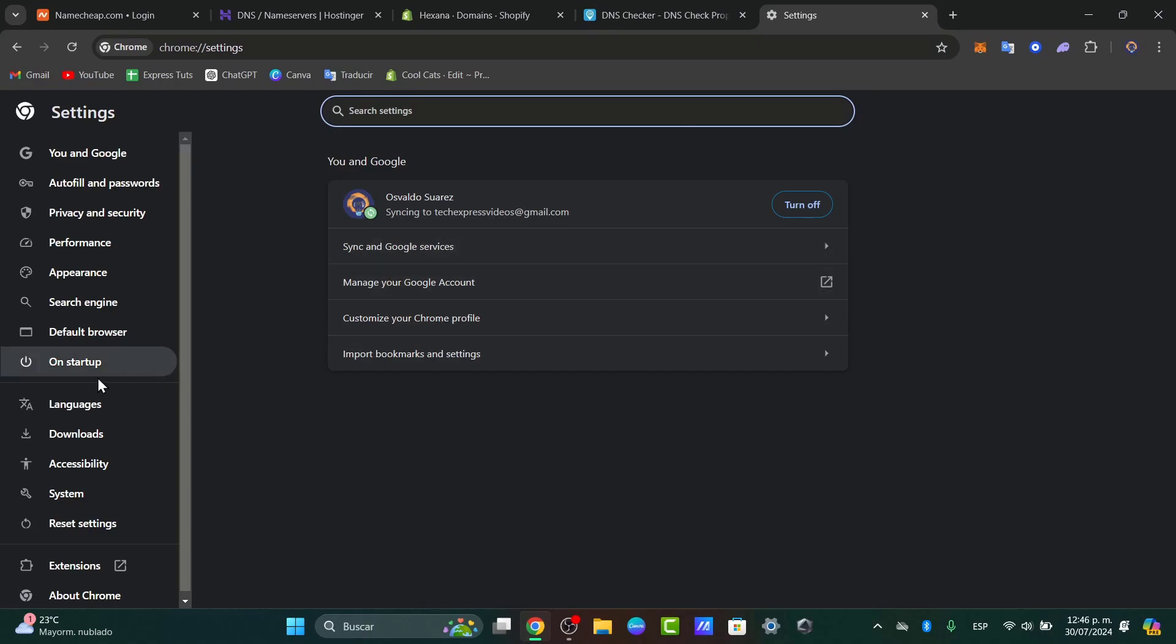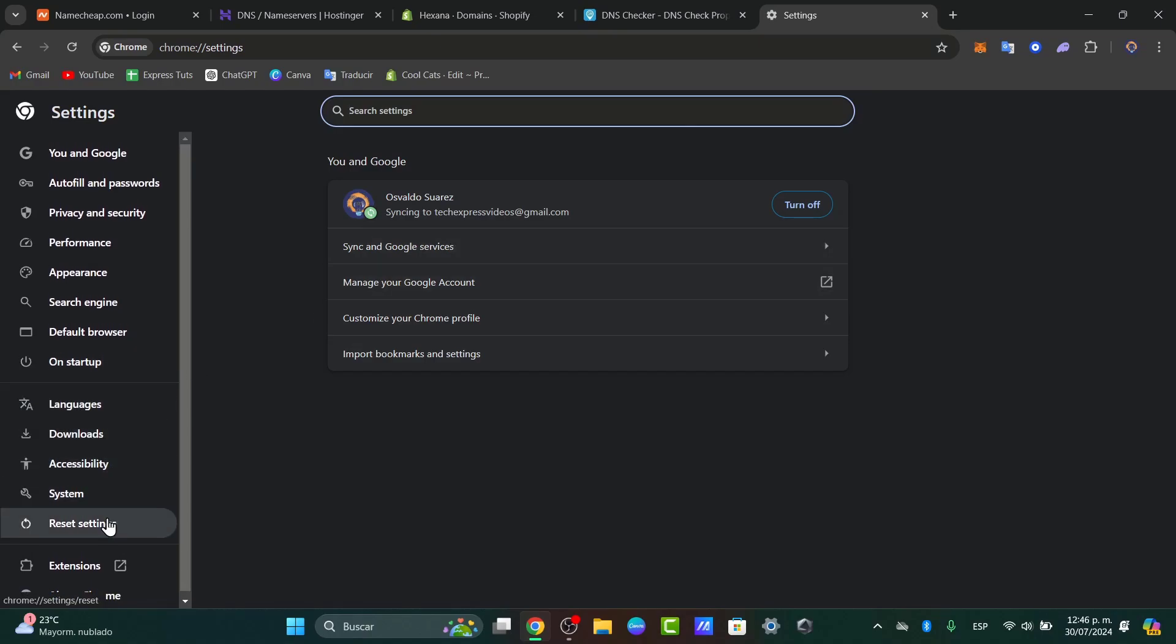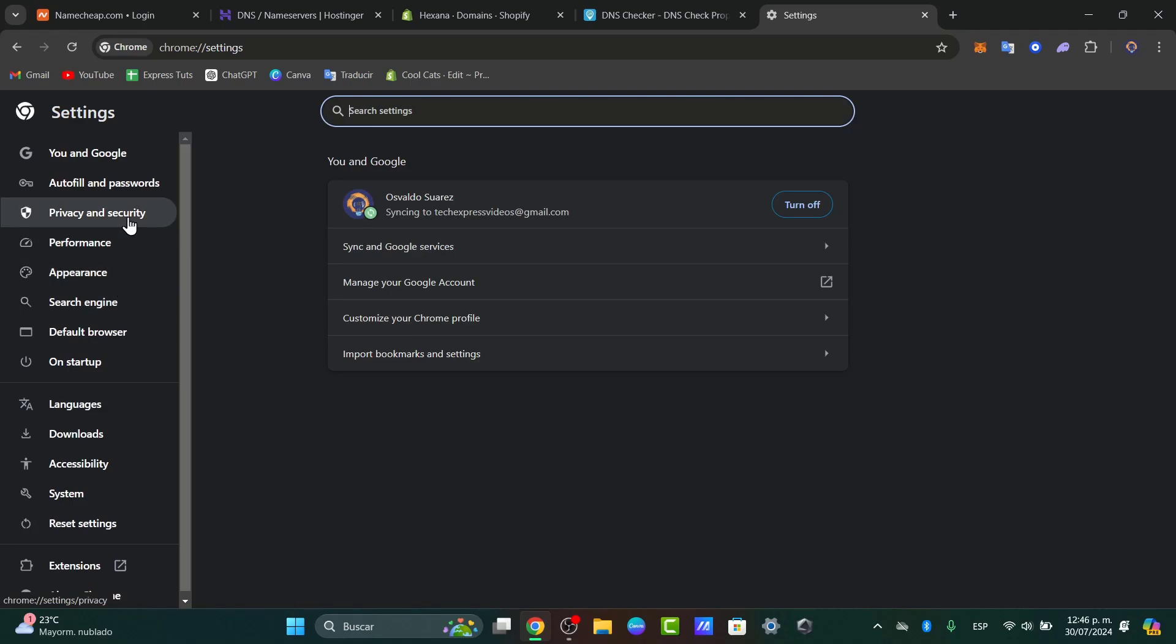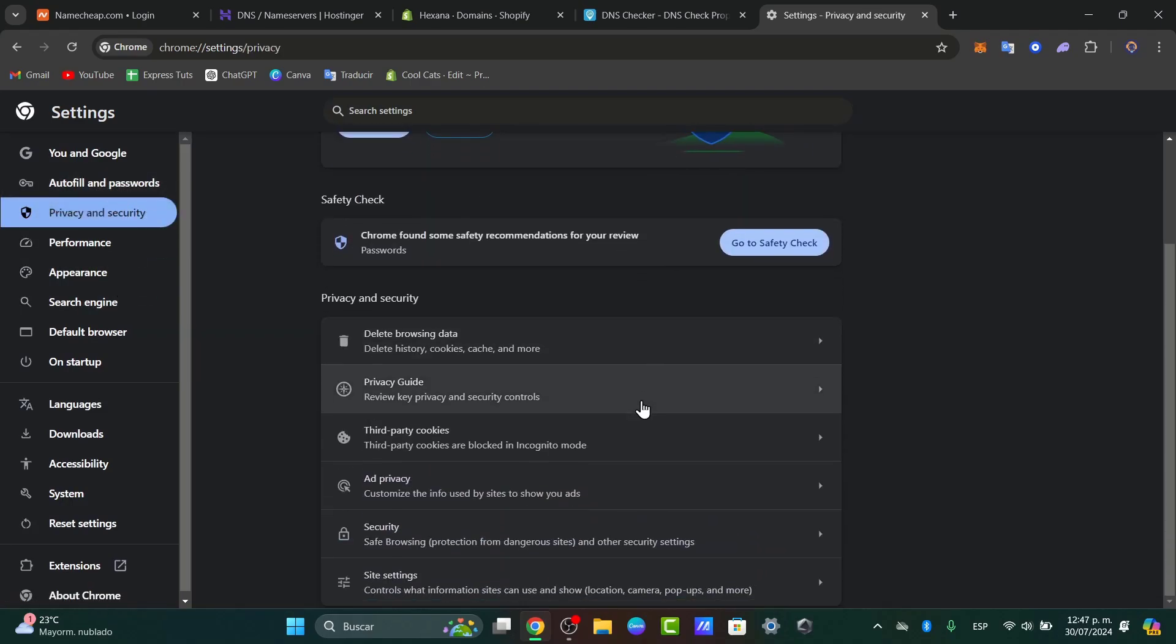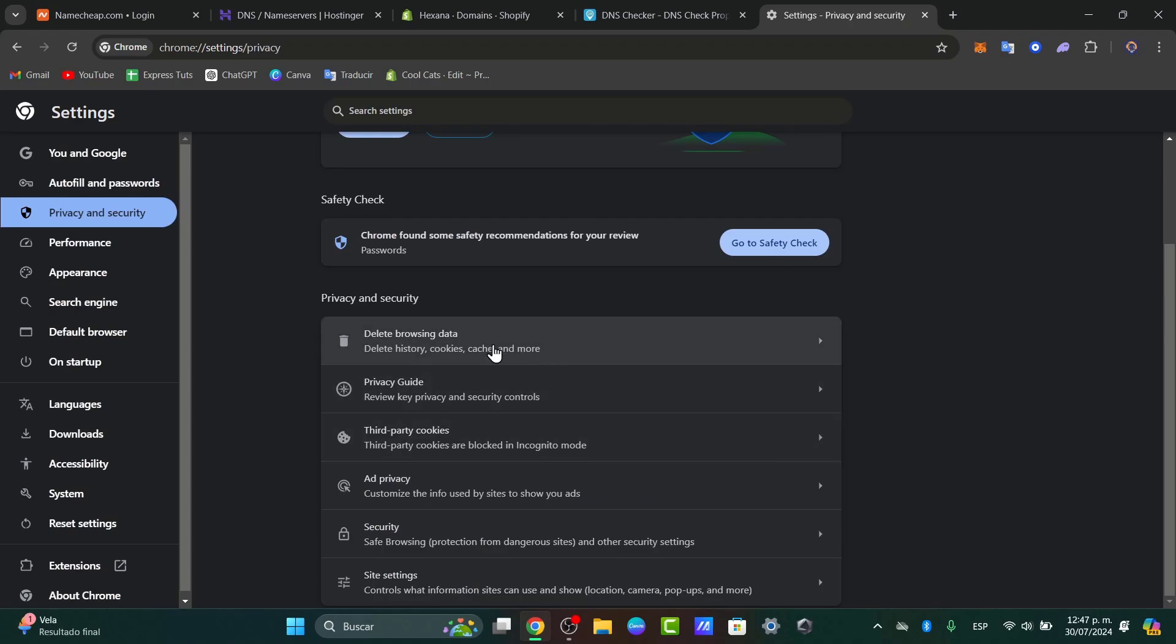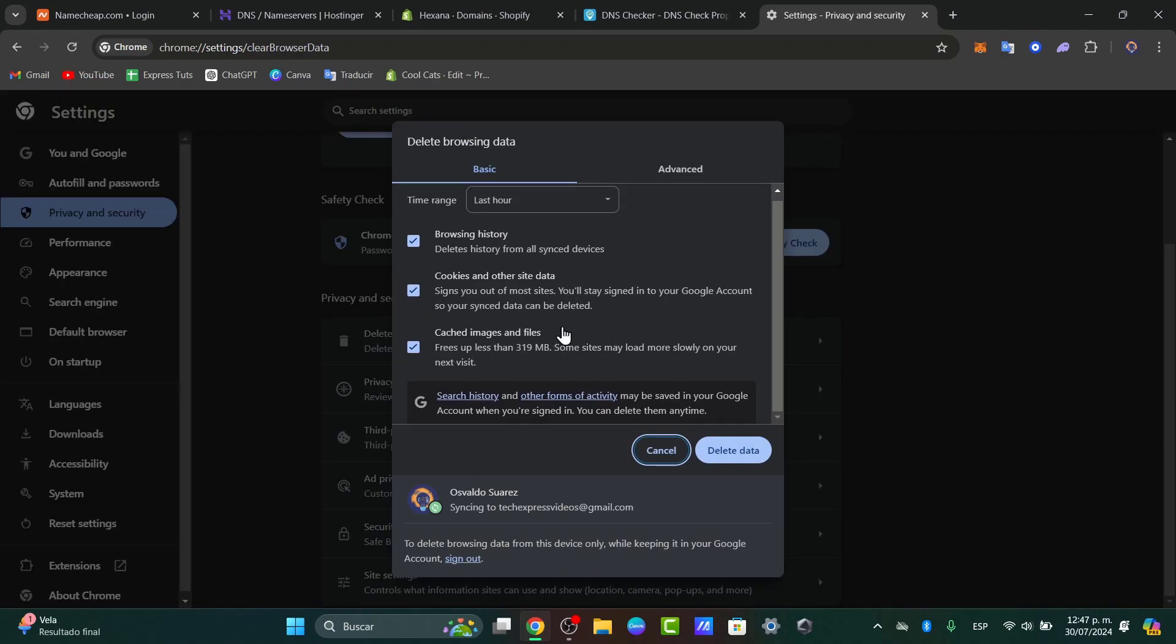Into the settings, let's focus into the left part. What you can do is look out for the Privacy and Security elements. So you can try to delete a few elements. For example, I go for Delete the Browsing Data.